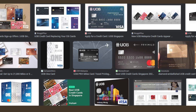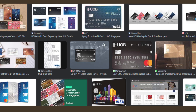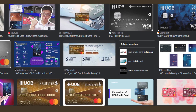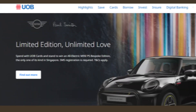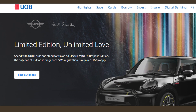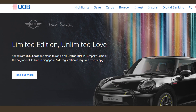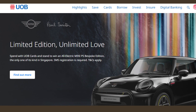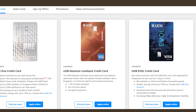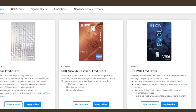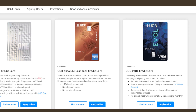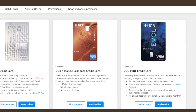Hello friends, if you are searching how to cancel your UOB credit card, try this method. Today in this video, we are going to tell you how you can cancel your UOB credit card in some easy steps — all steps you can see on your screen. So let's get started.